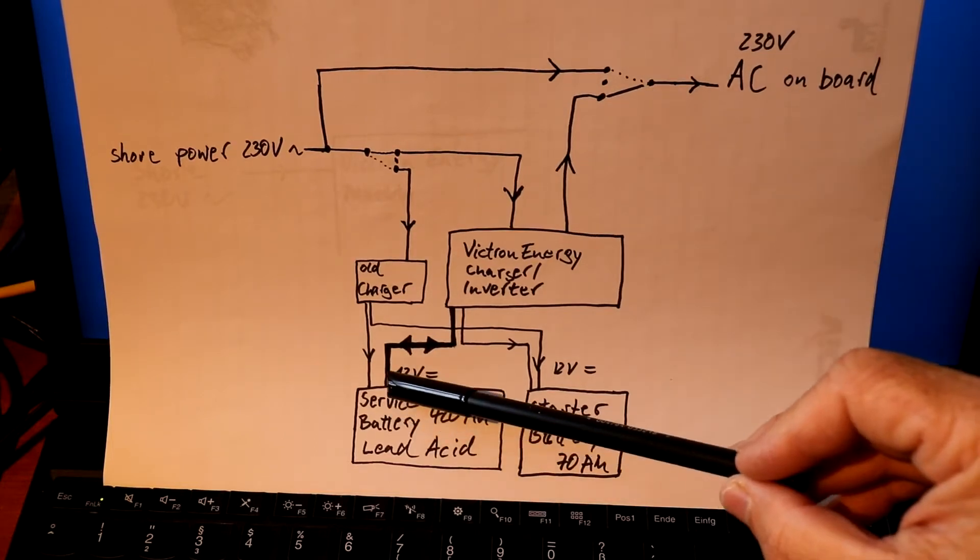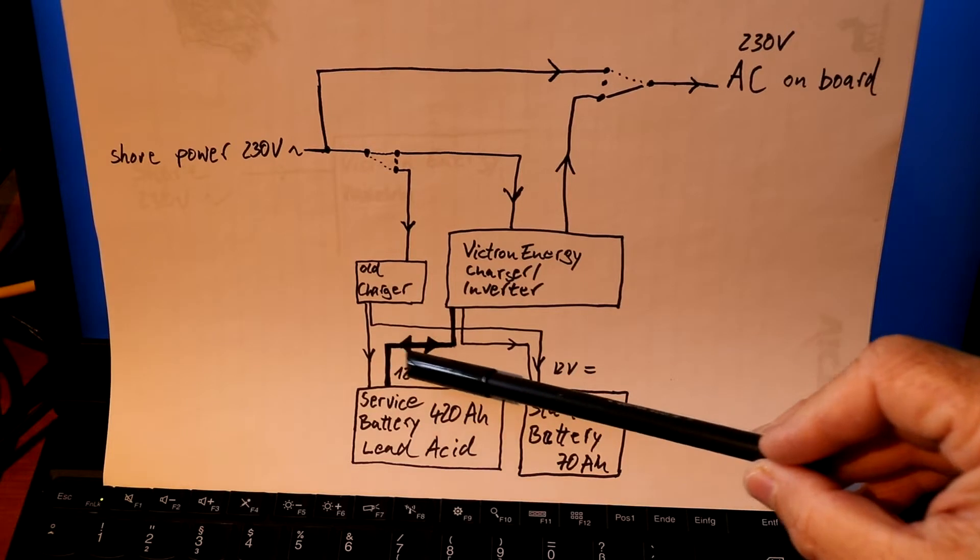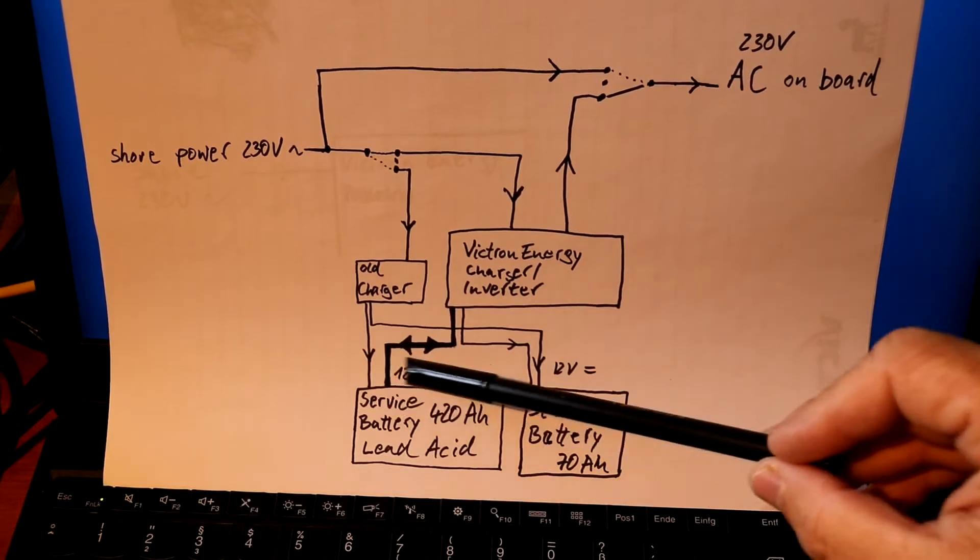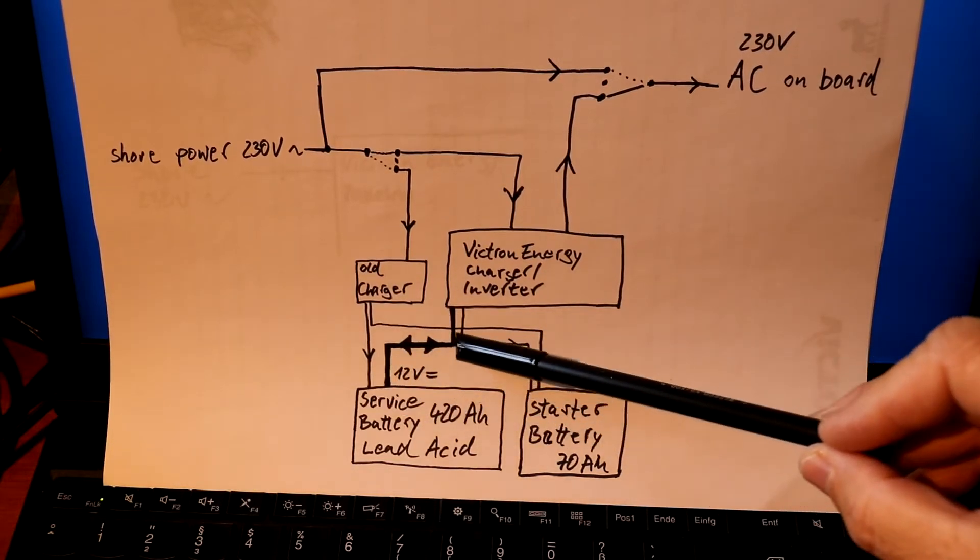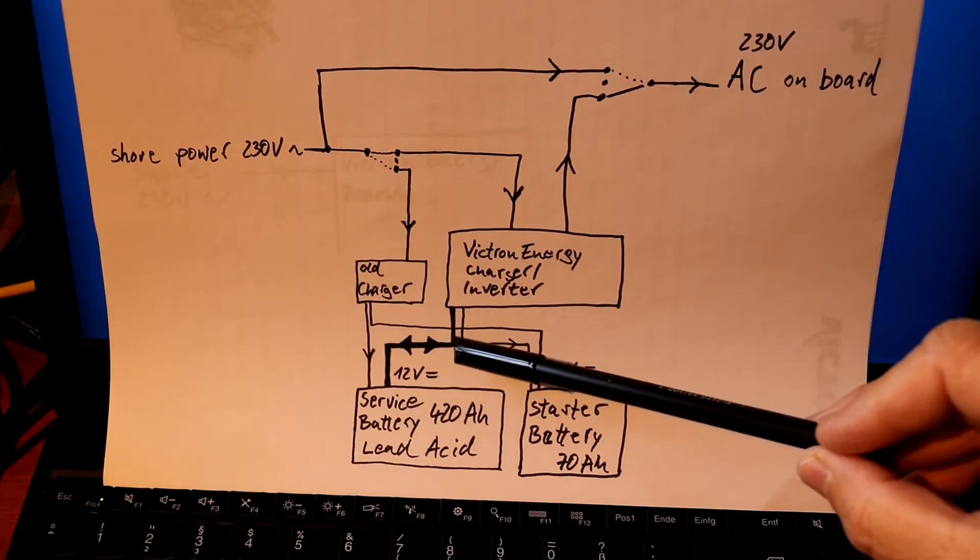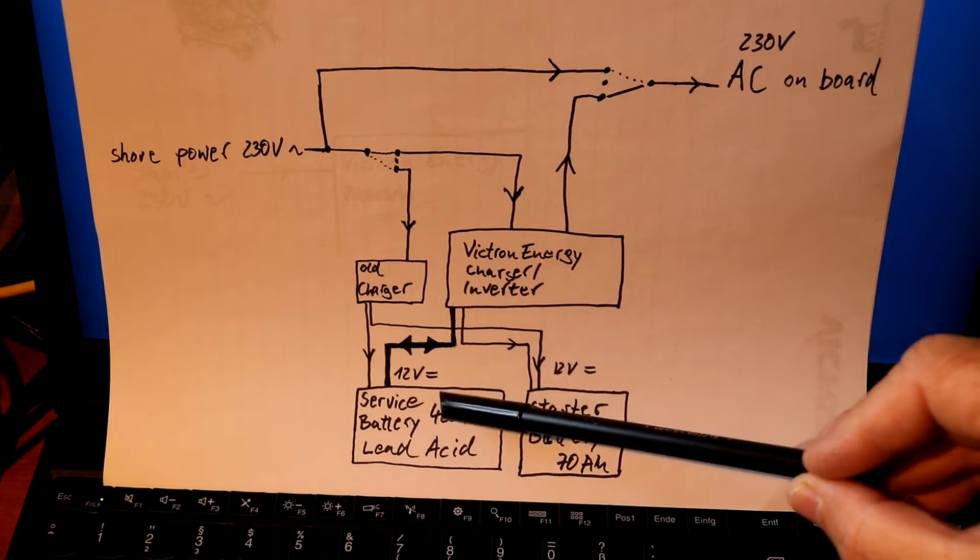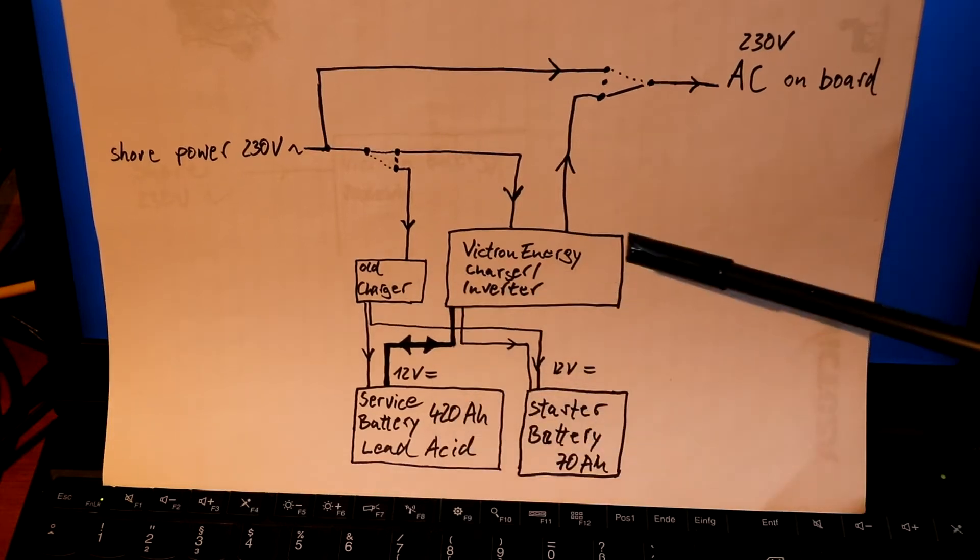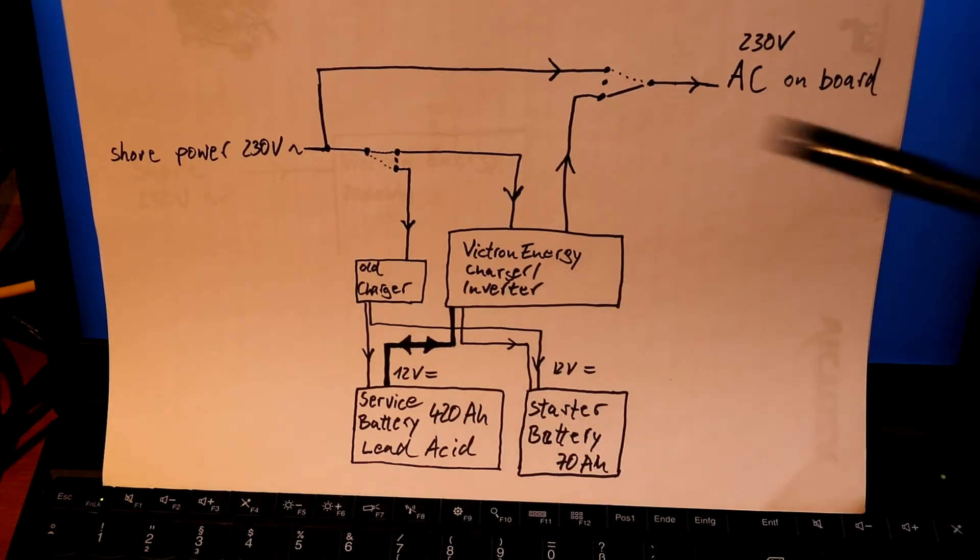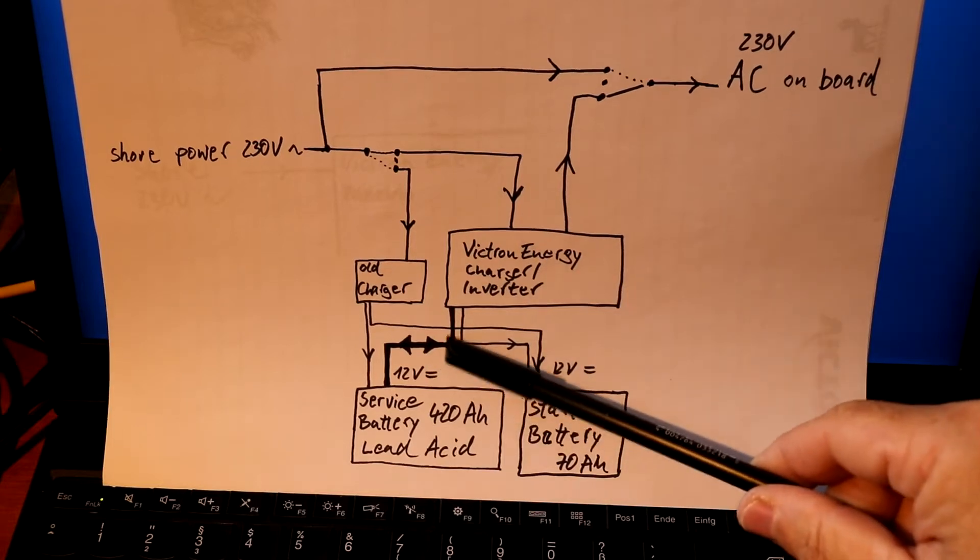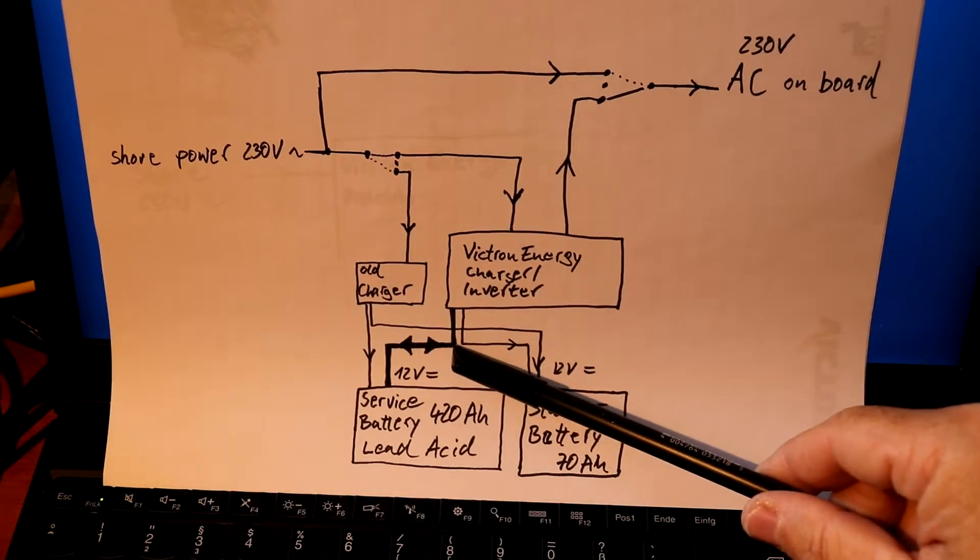What I indicated by drawing a very thick line here is that I used 100 square millimeters of cable to connect the service battery with the Victron Energy charger inverter because of the very high current in this position.